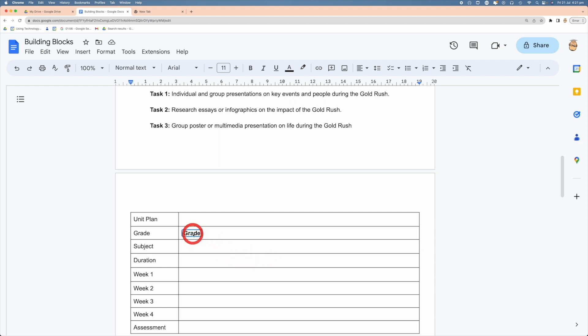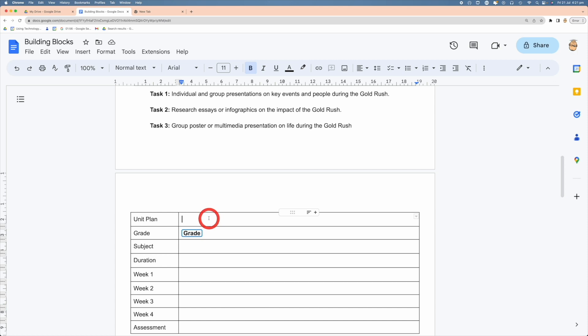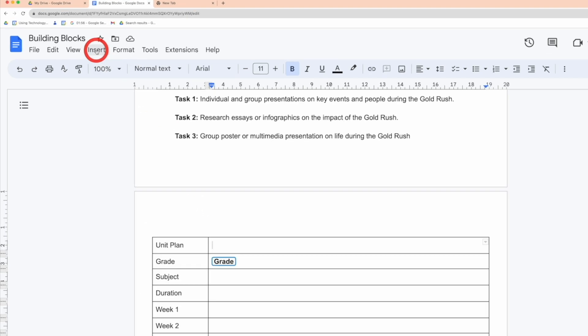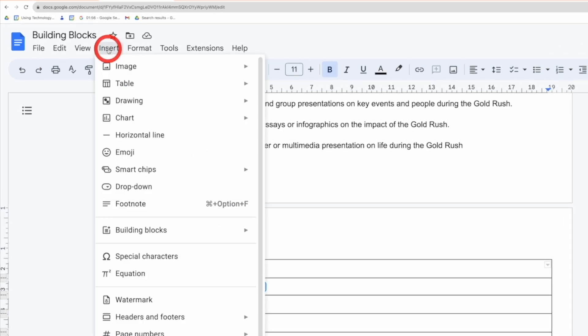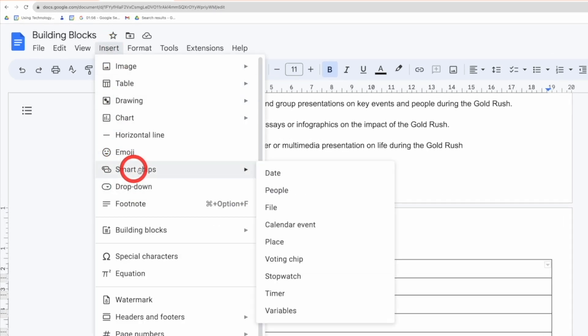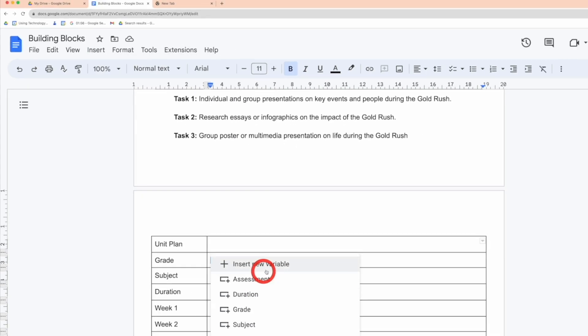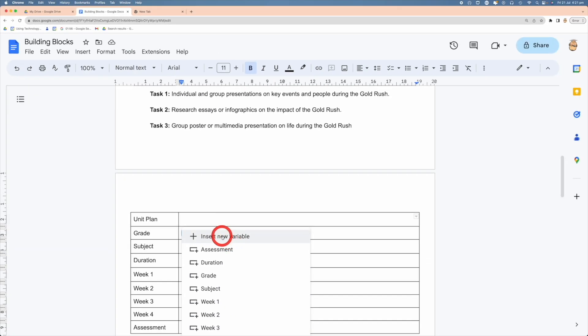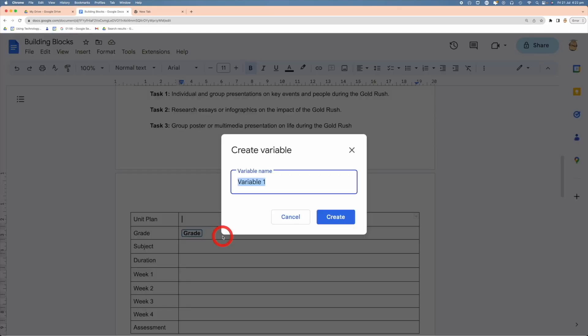So how do I create a variable and how do I add them into my document? Let's go to our unit plan here. Let me create a new variable, so I'm going to go to Insert, come down to Smart Chips, come to Variable, and I'm going to insert a new one. I'm going to call it Unit Plan because that makes sense to me, and go Create.